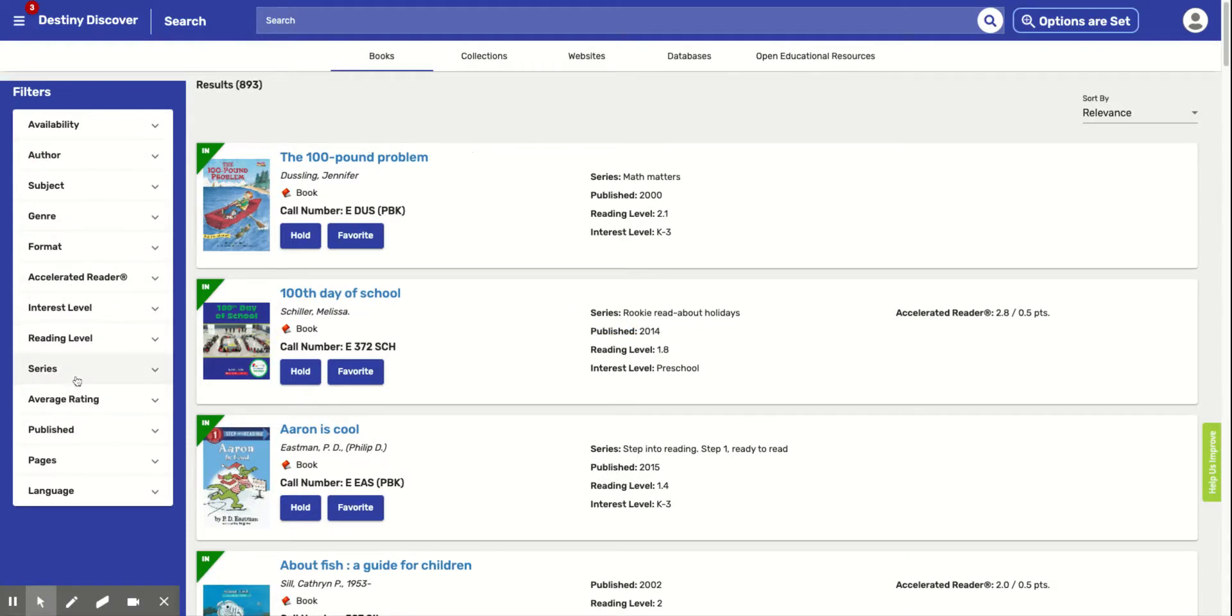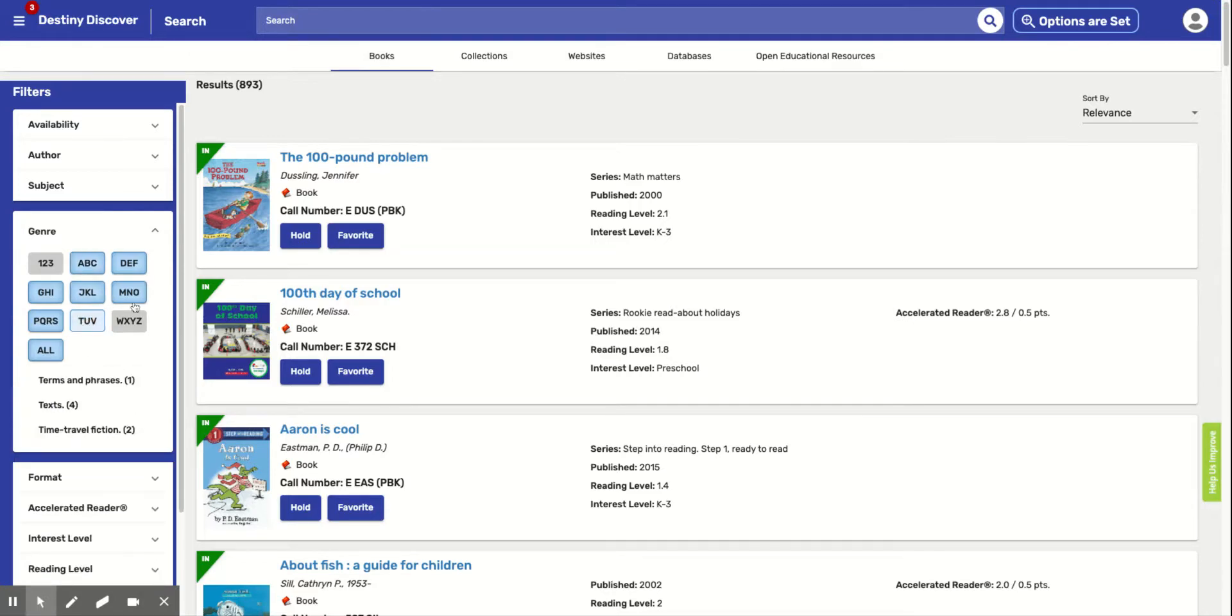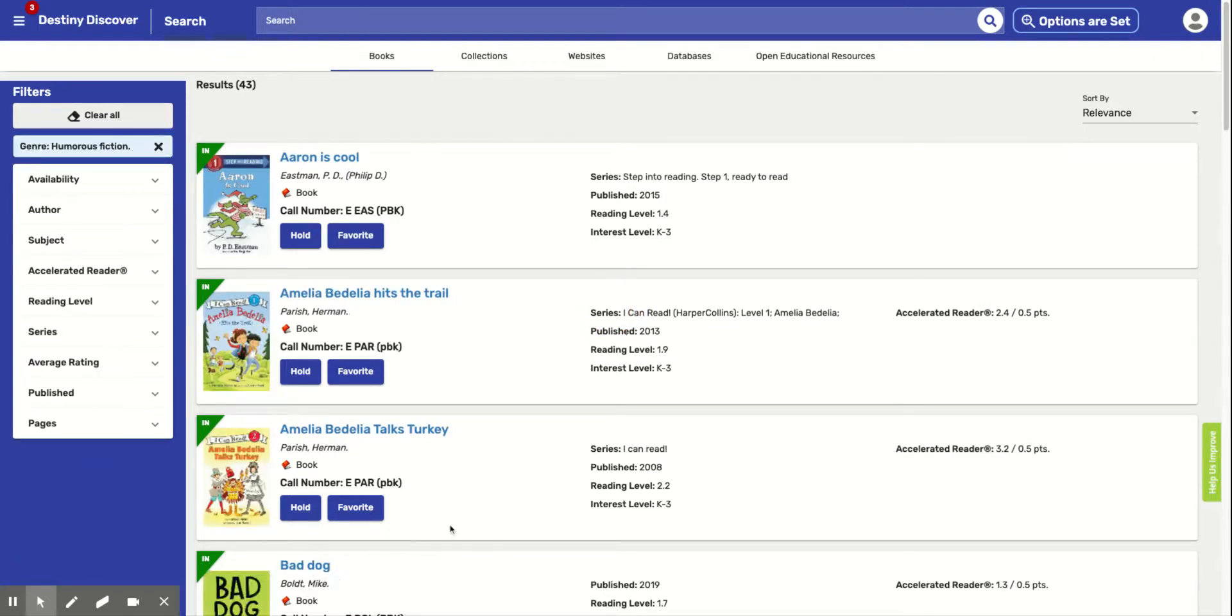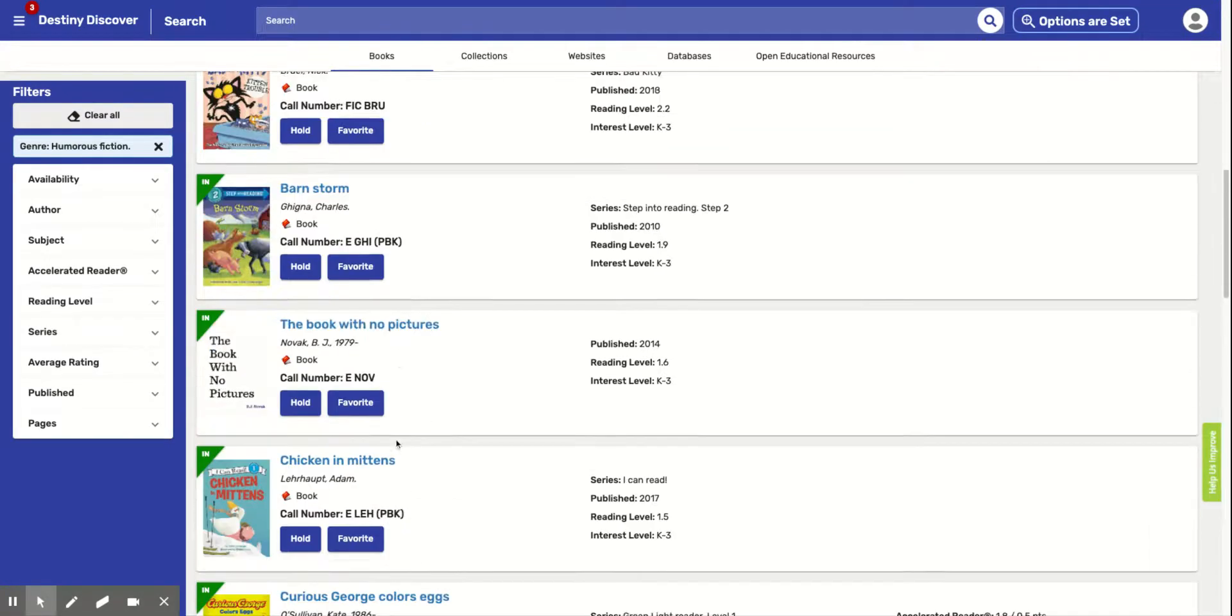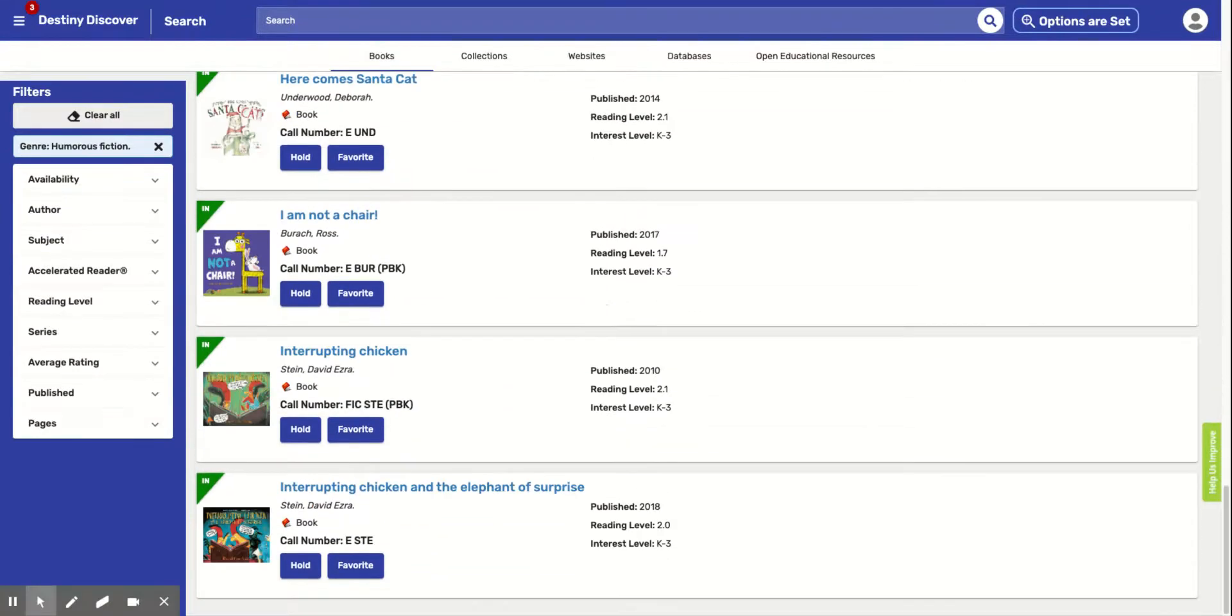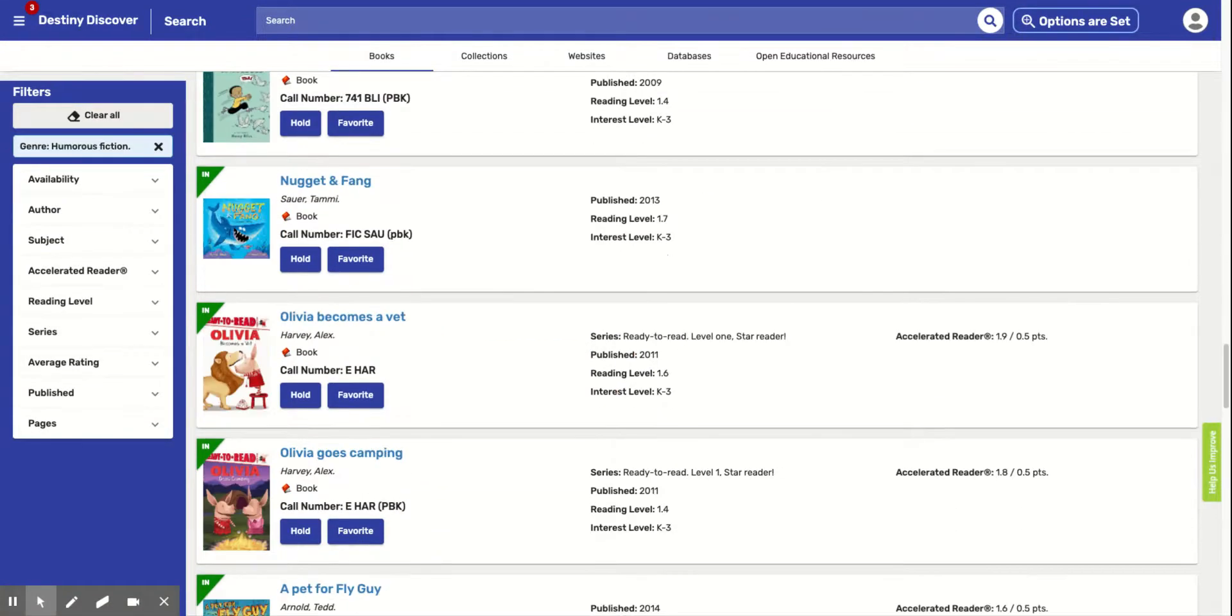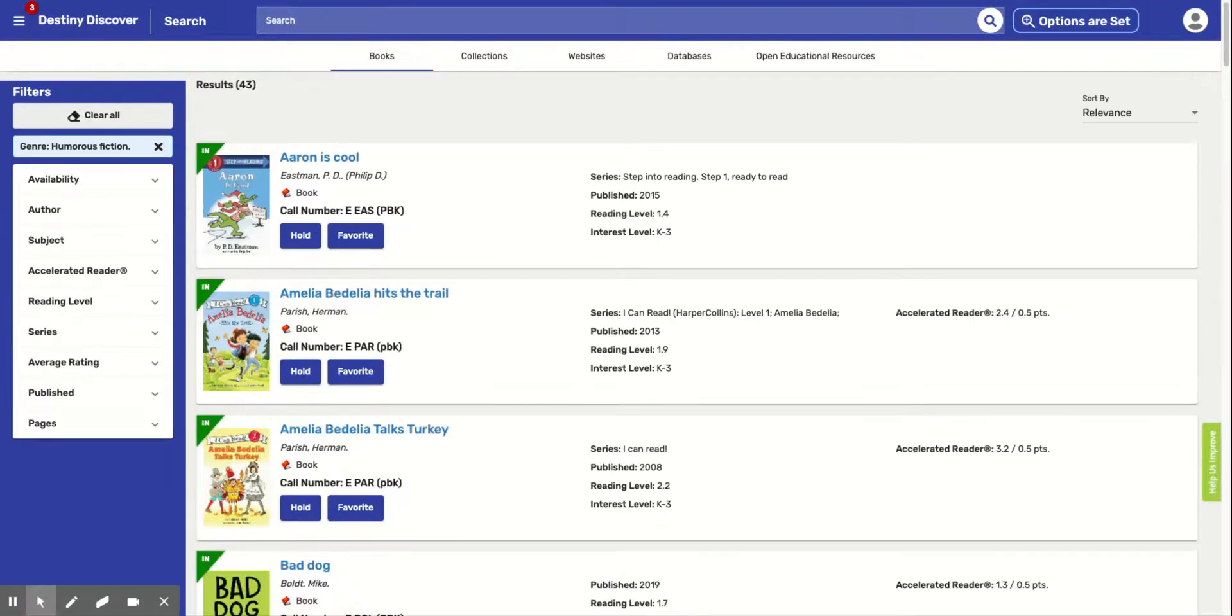Let's say we want to do humorous fiction. It says we have 43 of these. So these are 43 of our funny books. So these are going to be a good fit book. And you could play with this to make it easier for you to find that perfect book for you.